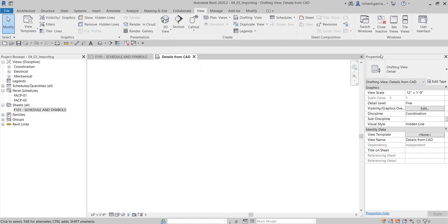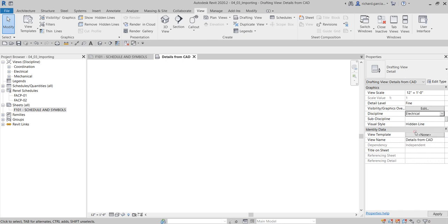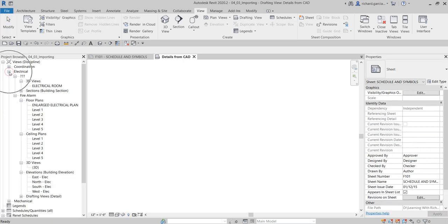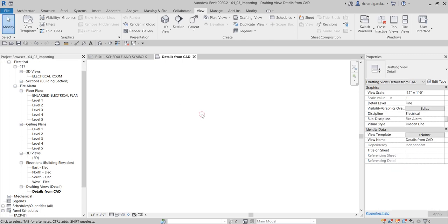Now for our 'Details from CAD' view, as you can see from the properties it's on the discipline Coordination. I'm going to change the discipline to Electrical and then the sub-discipline to Fire Alarm, so that it will be added under our Electrical discipline. Then we look for our drafting view — this one, 'Details from CAD'.